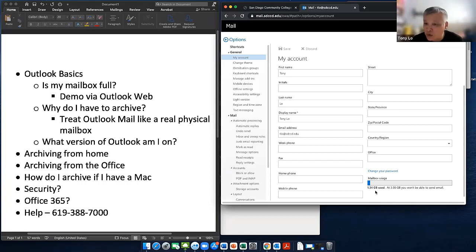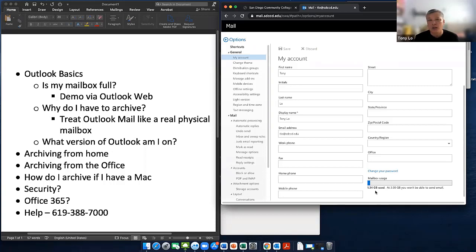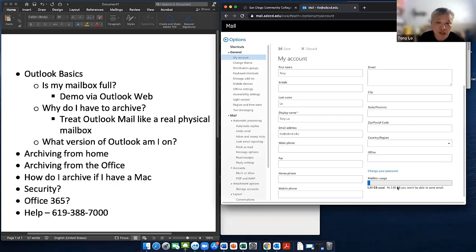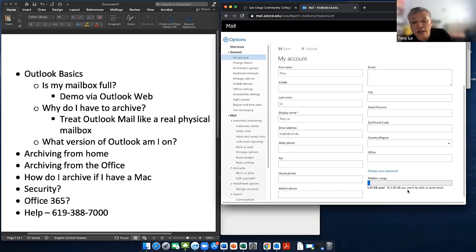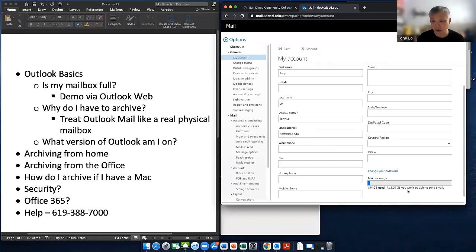In previous years on older versions it was smaller — about 1 gigabyte — but with Office 2016 and the upgrades at the data center it's now 3 gigabytes. You can check it anytime you want, even before you get the warning message. Once you are close to your maximum, you will still be able to receive emails past 3 gigabytes, but you will not be able to send emails out until you do an archive.